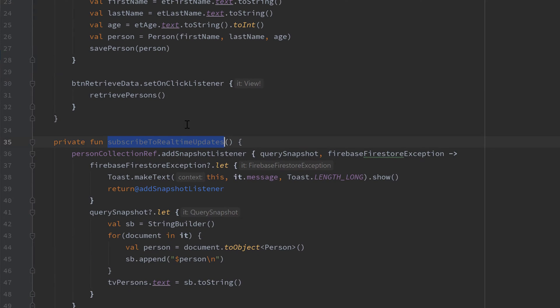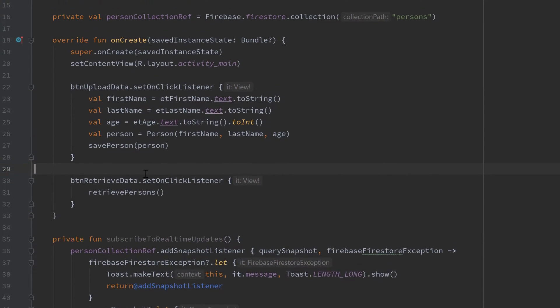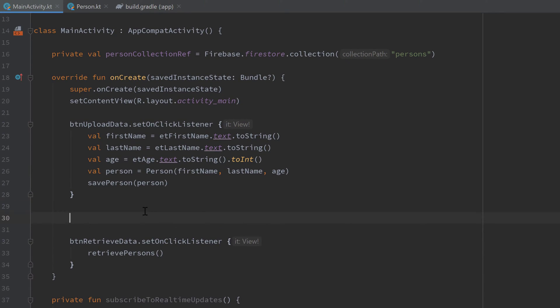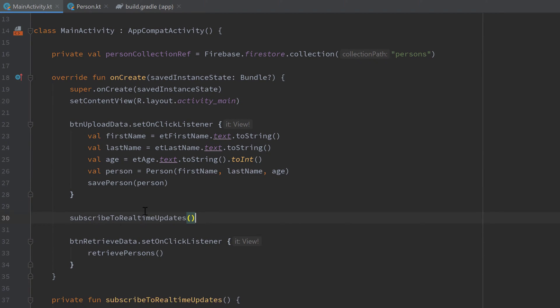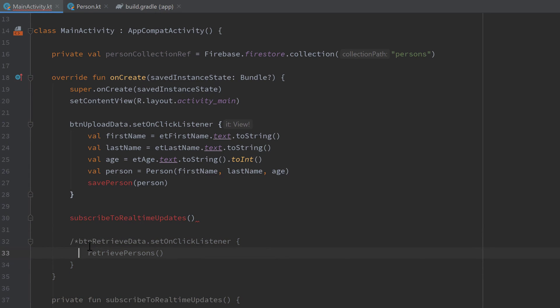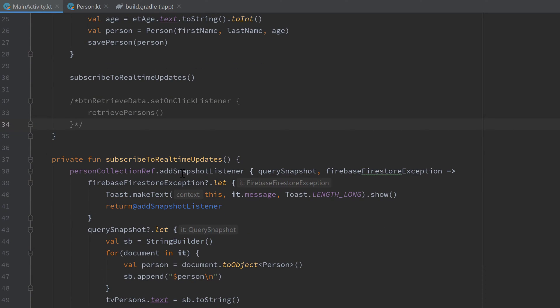So let's make sure to call that function in onCreate. I will call it right here, subscribe to real-time updates. And I will also, yeah let's comment that out, that button click, because we don't want to get data manually here. Instead we get it anyways from the real time update so this will also trigger when we open the app. So let's run the app and see what happens.